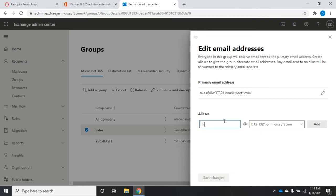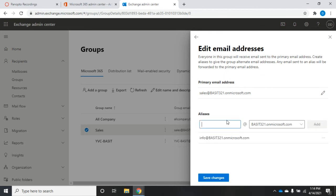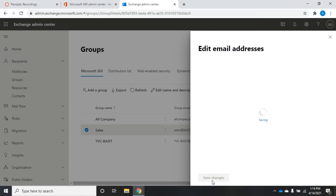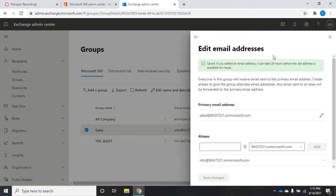Let's say I want to add 'info' as an alias — I want that to go to my sales group, so I'll add that in and now I've got an additional alias. If you email info at Bassett321.onmicrosoft.com it will come here. Then just save changes, and that will allow us to modify our email addresses.